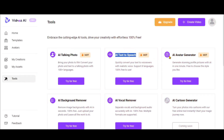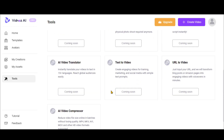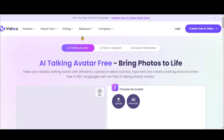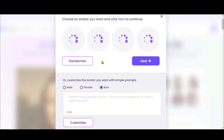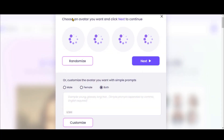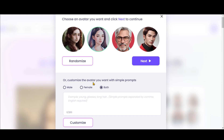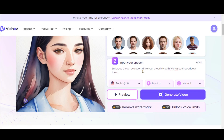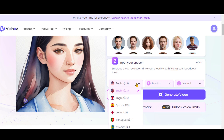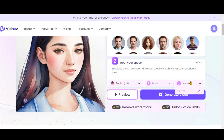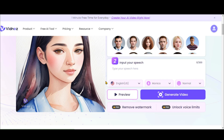You can access an array of tools currently available. Let's try this AI talking photo tool — choose any avatar by clicking here. Insert your text for the voiceover and define the language and other voice parameters.